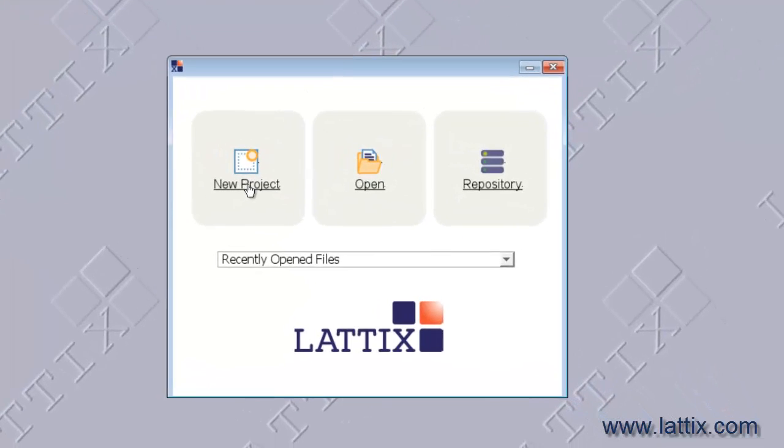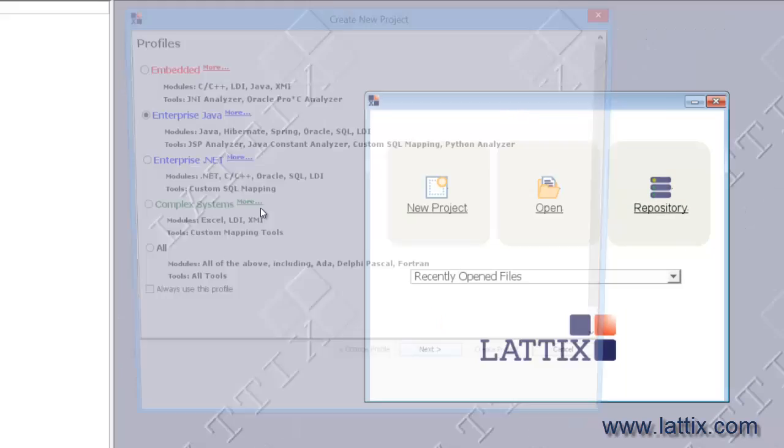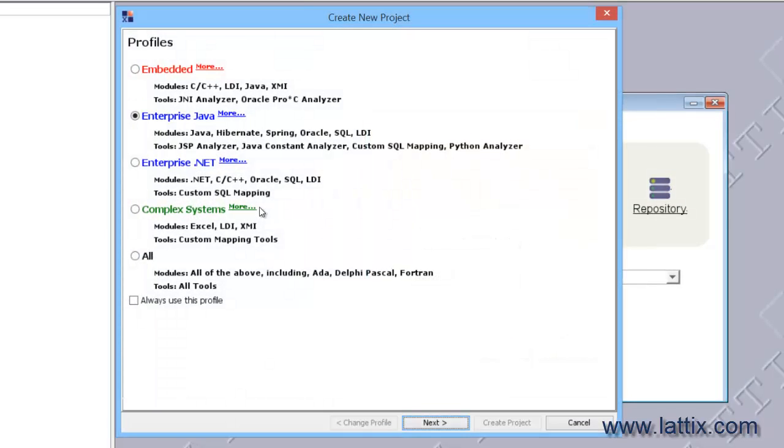So let's go ahead and create a new project and we'll choose the Enterprise Java profile because this is a Java project that we'll take a look at.